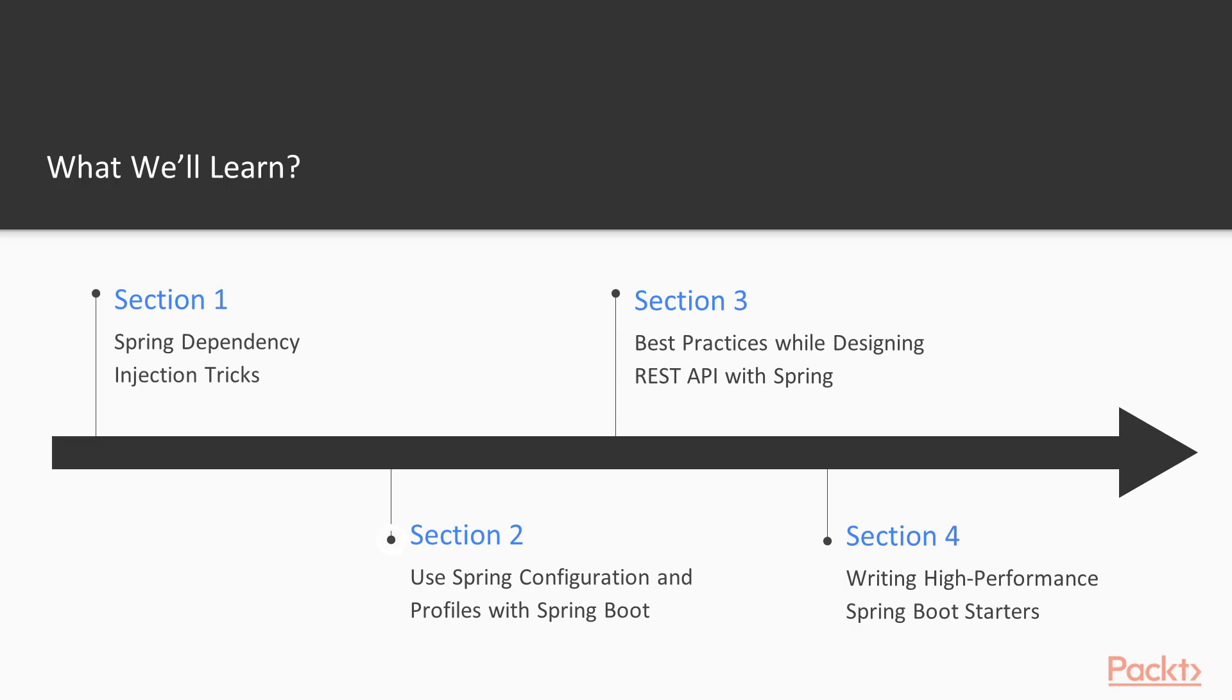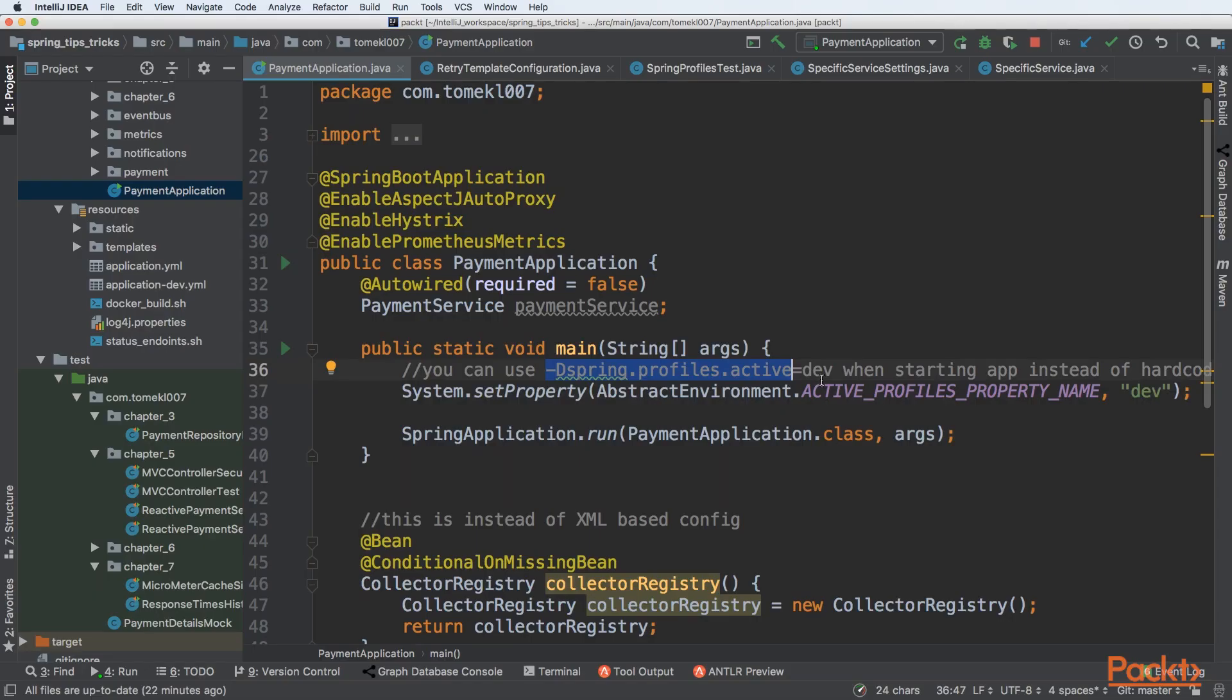In the second section, we'll be using Spring configuration and profiles with Spring Boot. We'll see how to customize our configurations using profiles.